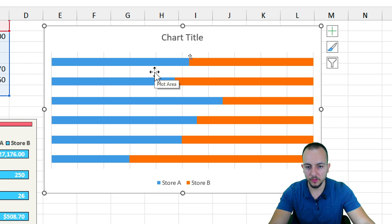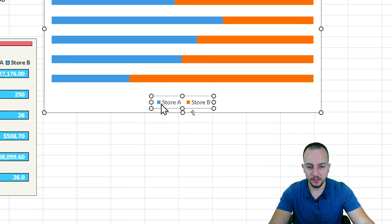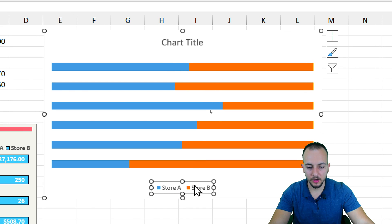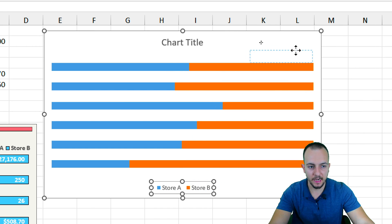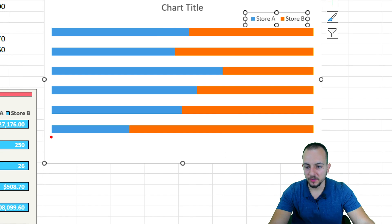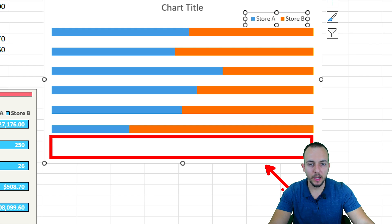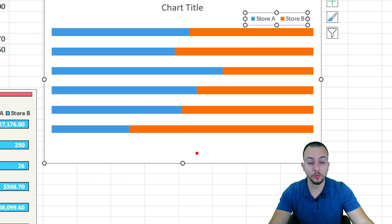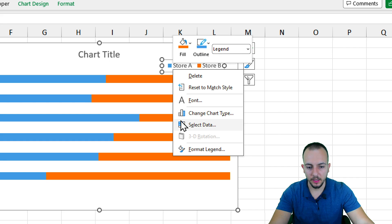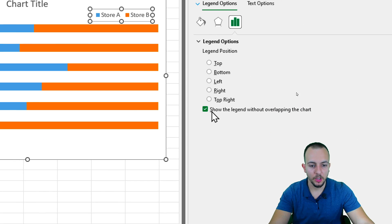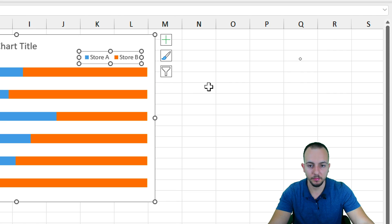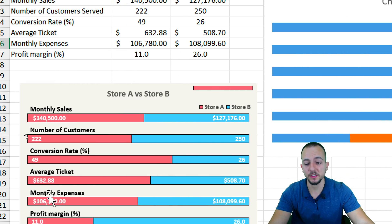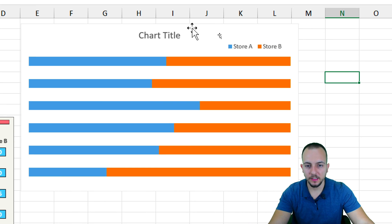Now I can select and delete the percentages above, the grid lines, and other unwanted elements. Then I'll take the legend from underneath the chart and move it above by clicking, holding, and dragging. To fix the blank space left behind, right-click the legend, go to Format Legend, and uncheck 'Show the legend without overlapping the chart.' Now the chart looks much closer to the target.